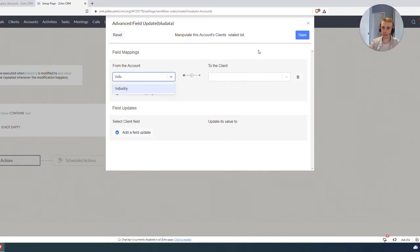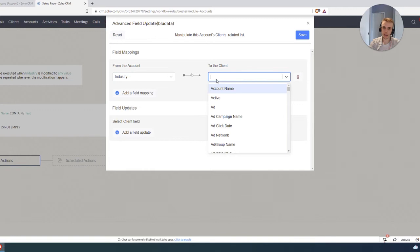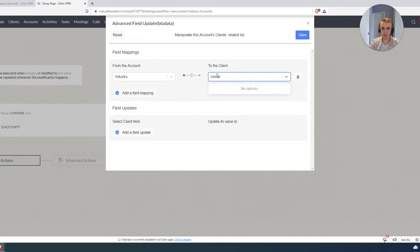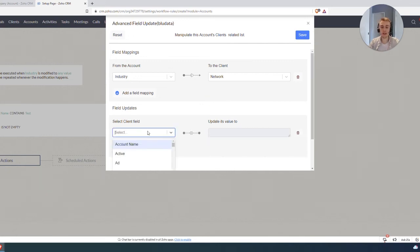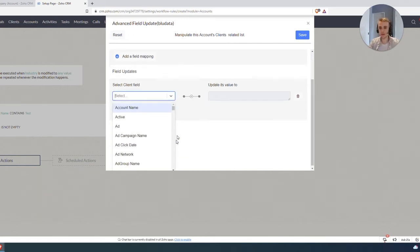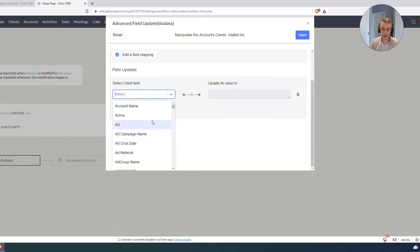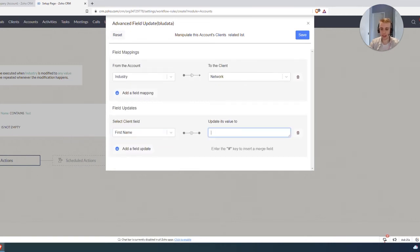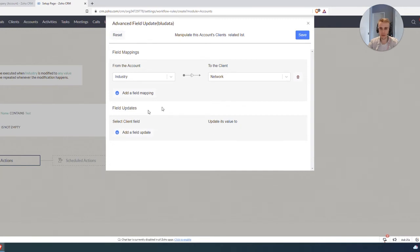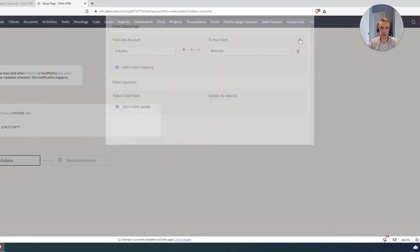This is where it's nice and easy. I can basically say the Industry on the account needs to go to the Network on the contact. It's really that simple. I could do other things on the contact—for example, if I wanted to update first name on the contact to some static value, I could do that. But obviously, that's not a real use case.